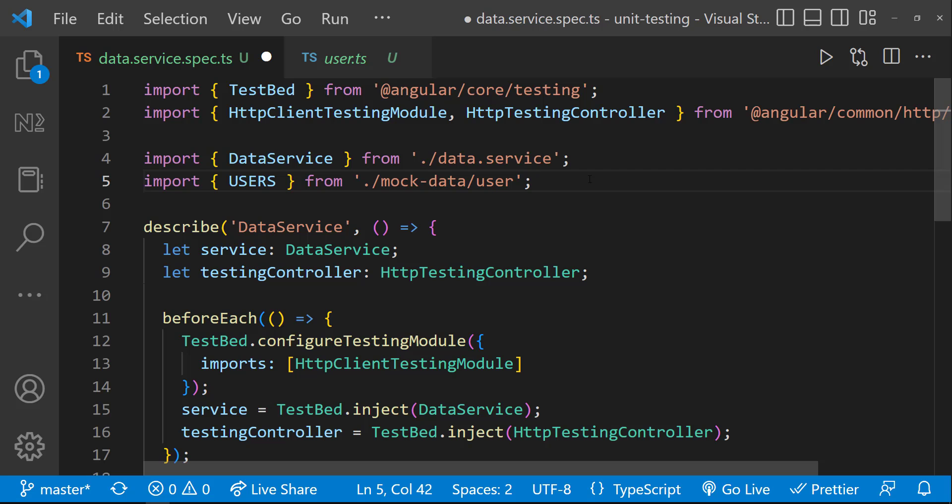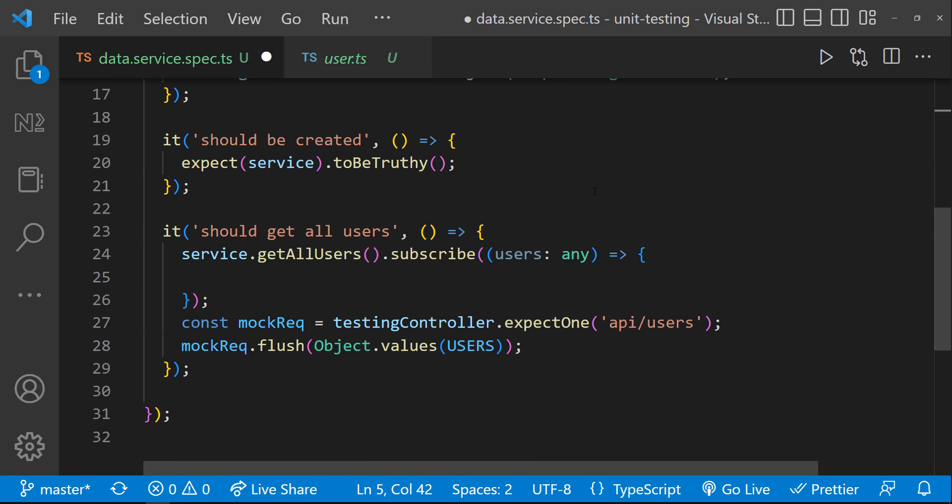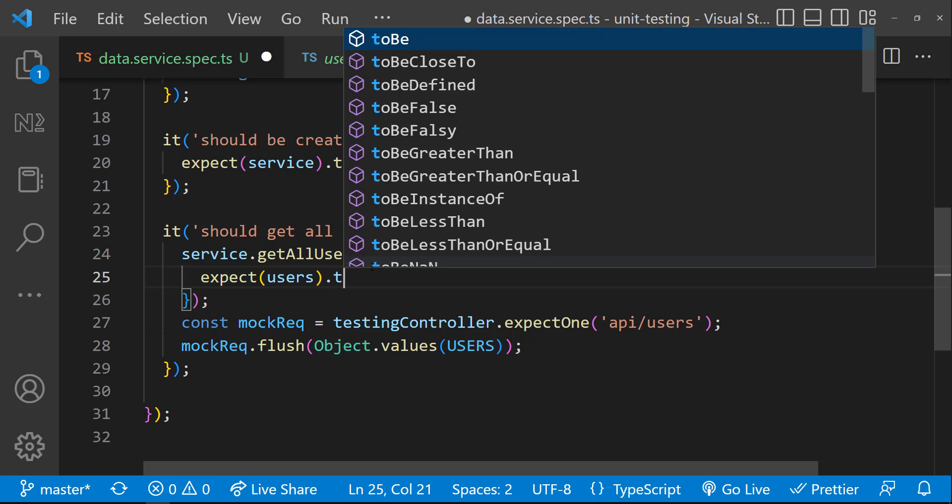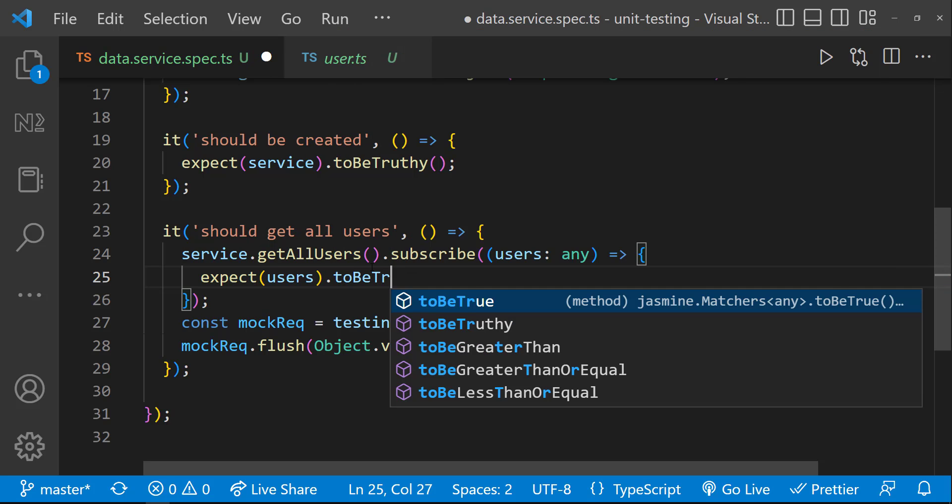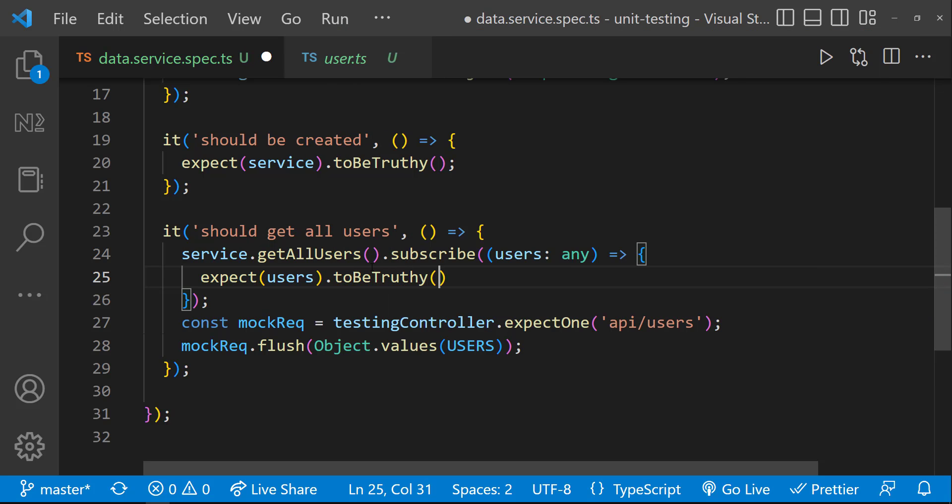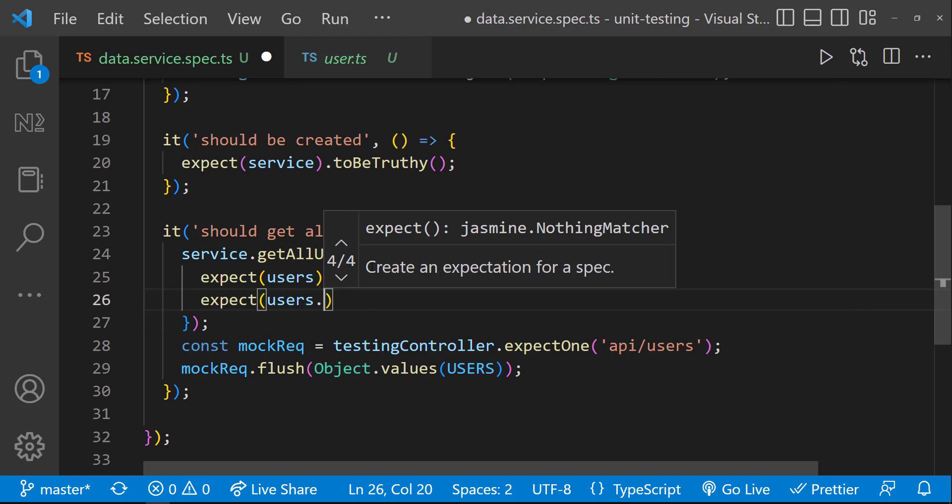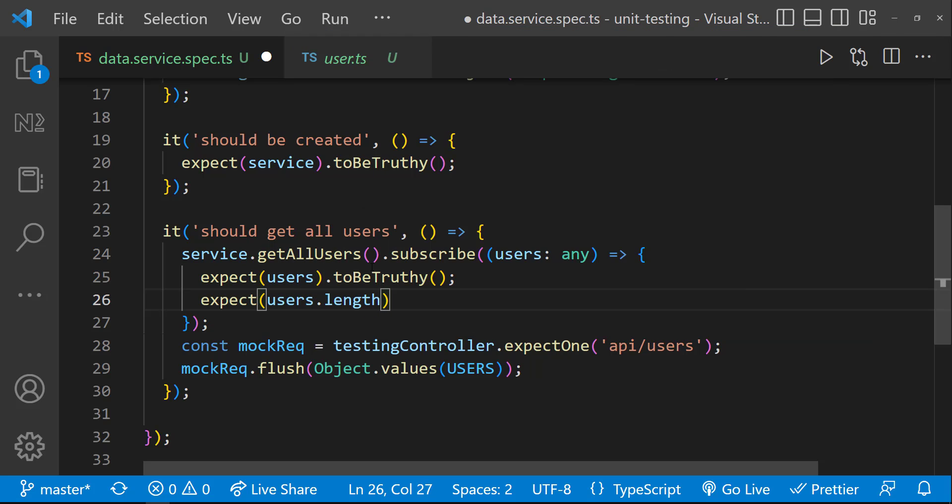Let's write our expectations. First, we need to make sure the data is coming. For that, I can use expect users toBeTruthy. Next I can validate the number of users. We know we are passing three users. And so I can use expect users.length to be three.